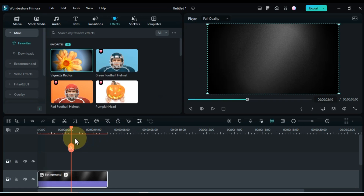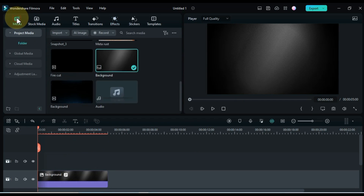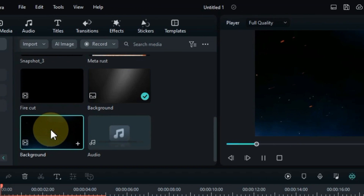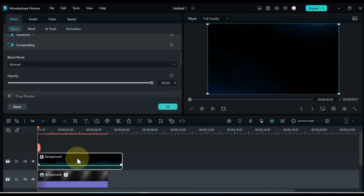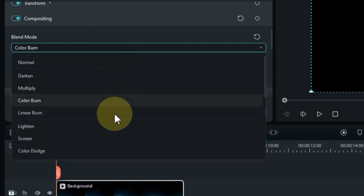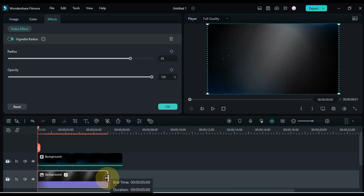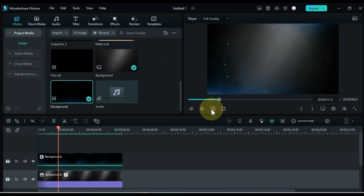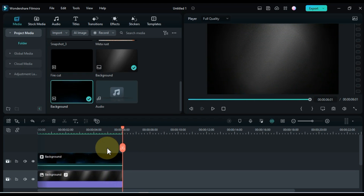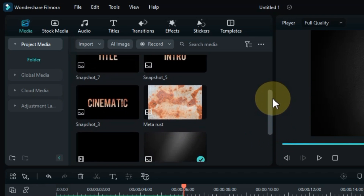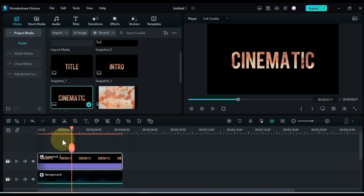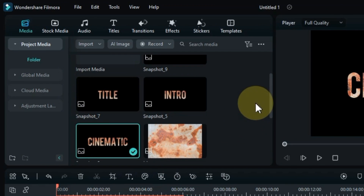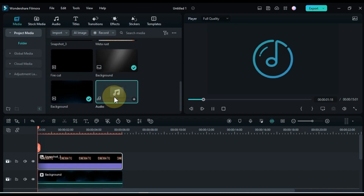Go to the media tab again. There will be a video called background. Drag and drop this background video onto the timeline. Double click on the video and go to blending mode. Select the screen option inside the blending mode box. After dragging these two files, drag and drop a snapshot picture of your first title from the media onto the timeline. Then go to media — all the files I use are linked in the description. Drag and drop audio files onto the timeline as well.